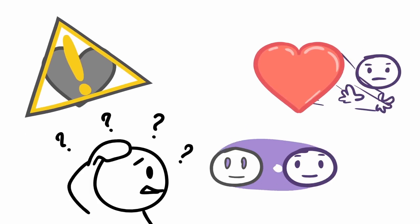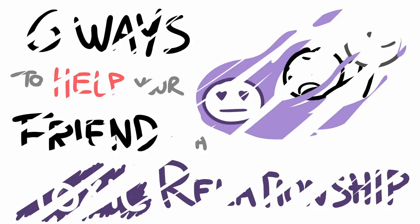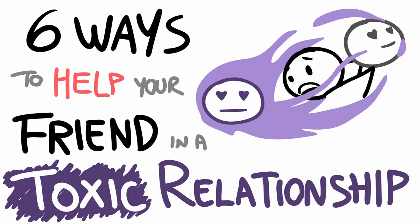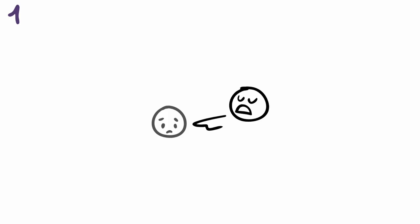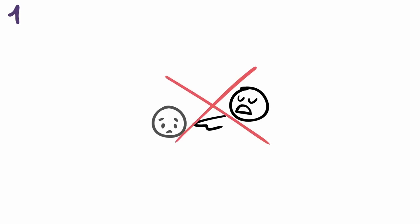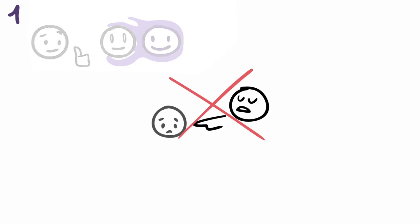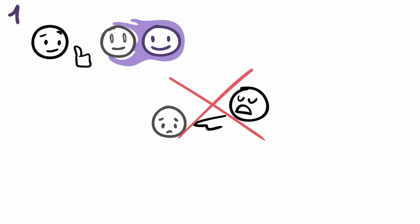Here are six ways to help your friend in a toxic relationship. One: Don't judge or criticize them for being in the relationship. Even though it's unfavorable, understand that you should still be respectful of your friend's choice to be with their partner.